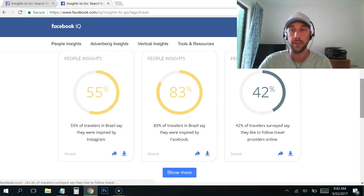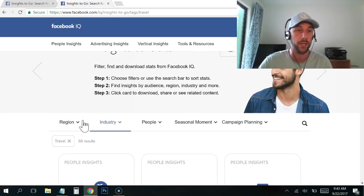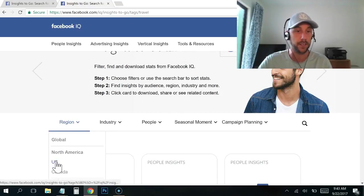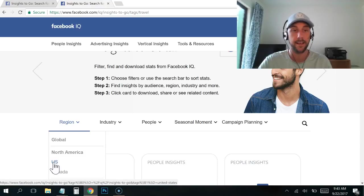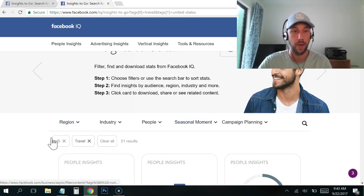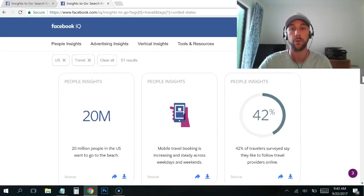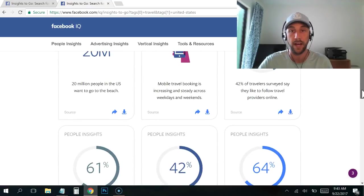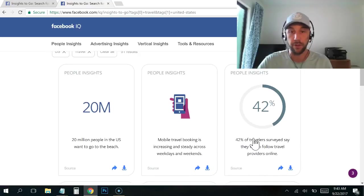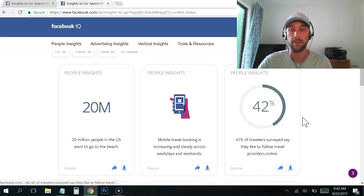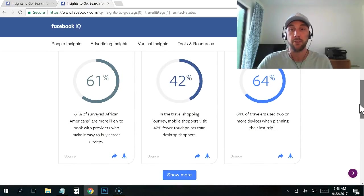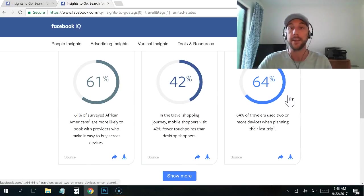Obviously if you're not in Brazil and you're like, 'Oh man, but I'm US-based only,' you would come up here to region. You would click that and you would select US and what's going to happen is it's going to add this to the filters. Now we have 51 results and we've excluded all the results outside of the US. 42% of travelers say they like to follow travel providers online. So it's just tidbits of information.